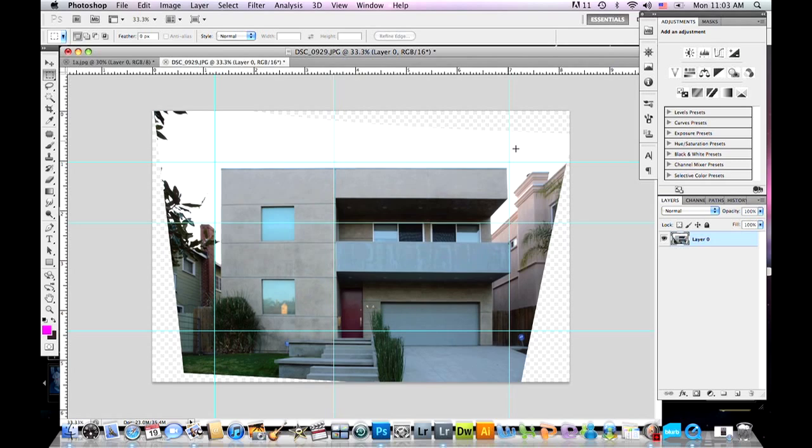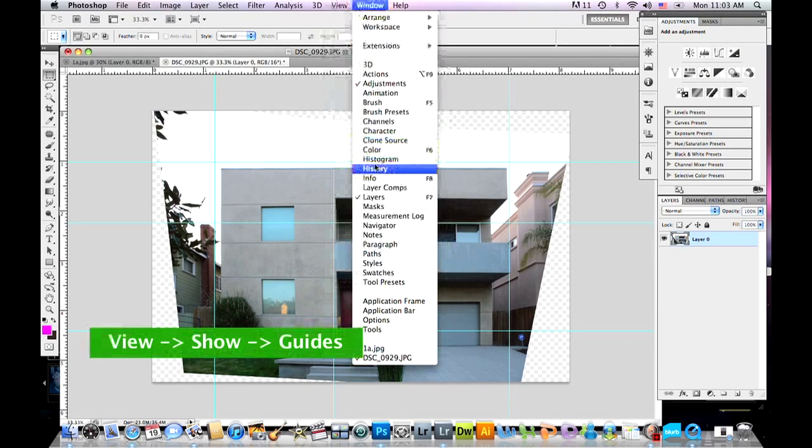Now let's take a look at our image without the guidelines. Go to View, Show, and uncheck Guides. What a difference!